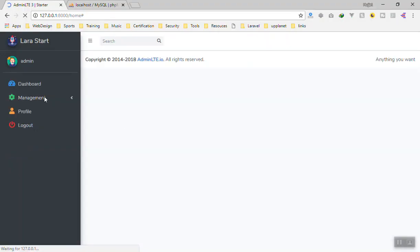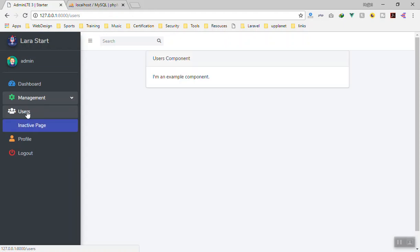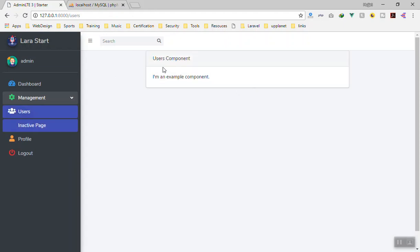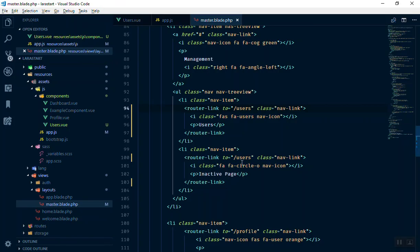If I open the manage users, yes, it is going to display the user component here. Later we can, once we add all our files, later we can customize it. As you can see now, both of them are active because of the same URL they have, so we can fix it later.